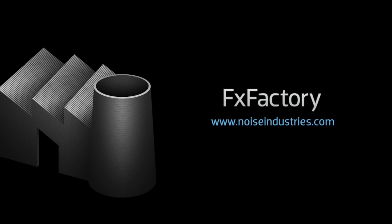FX Factory offers a huge selection of great effects. And if you don't have them yet, I suggest you go try them out at noiseindustries.com.